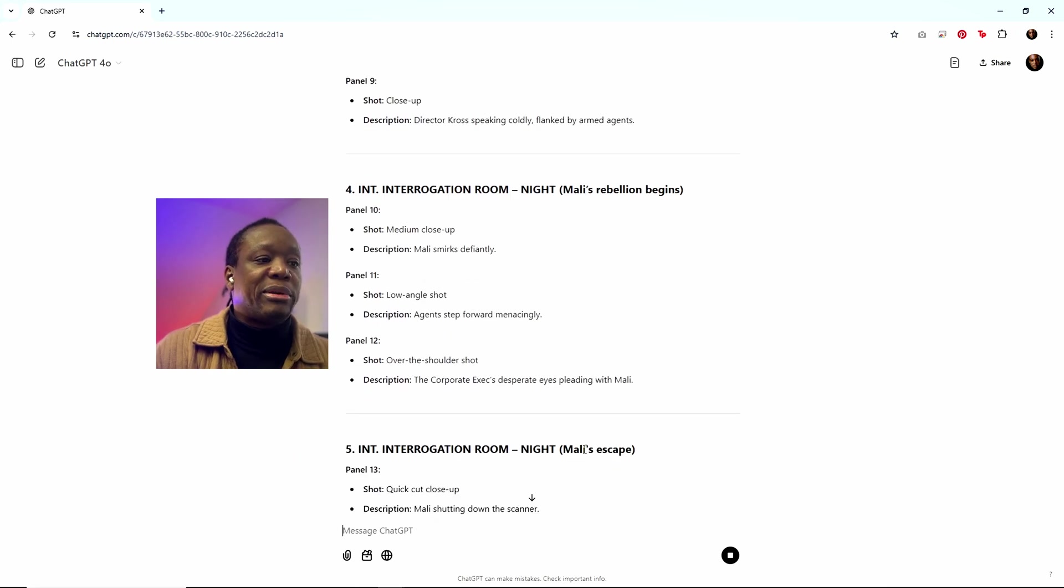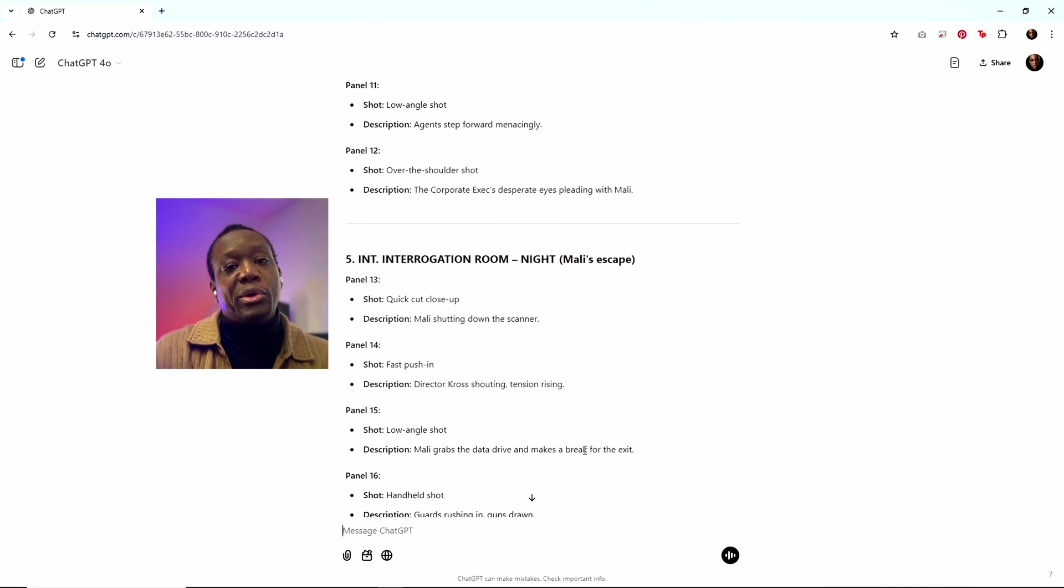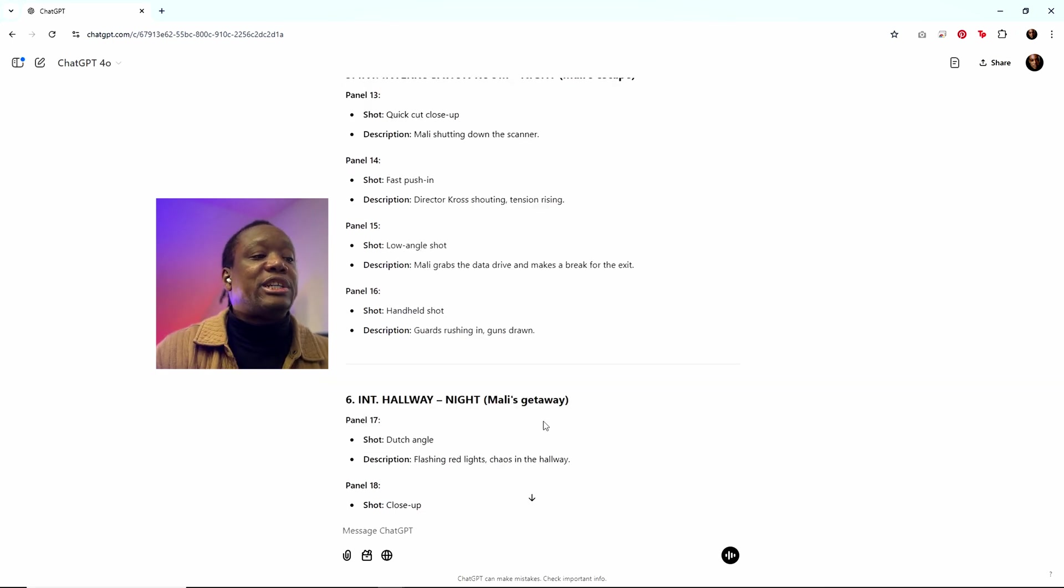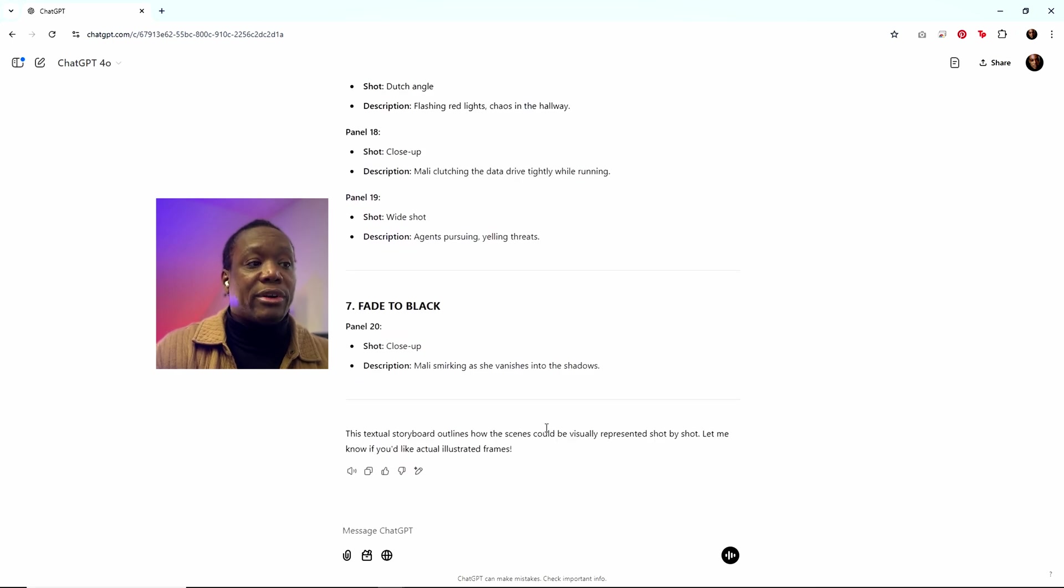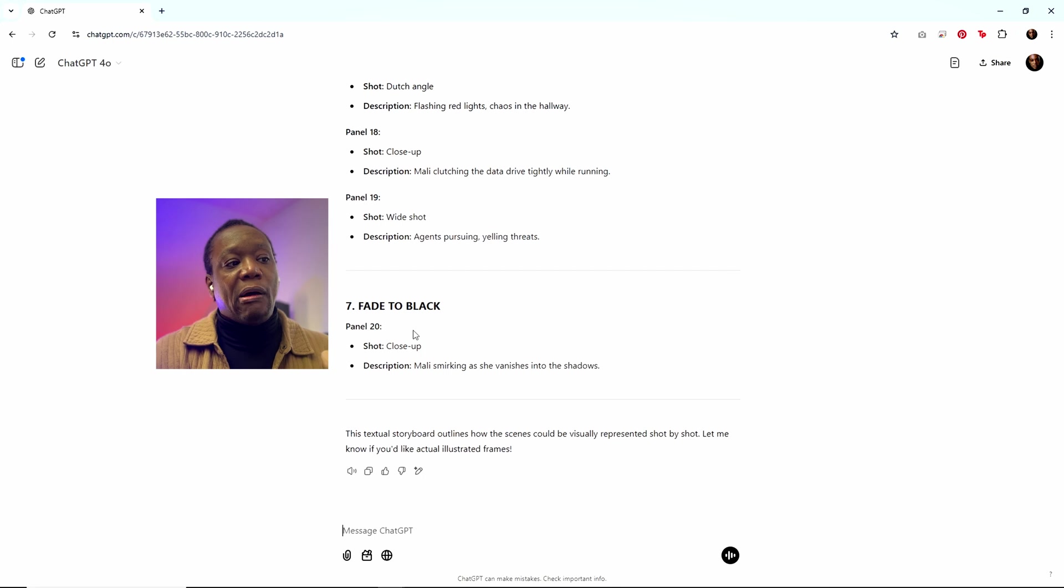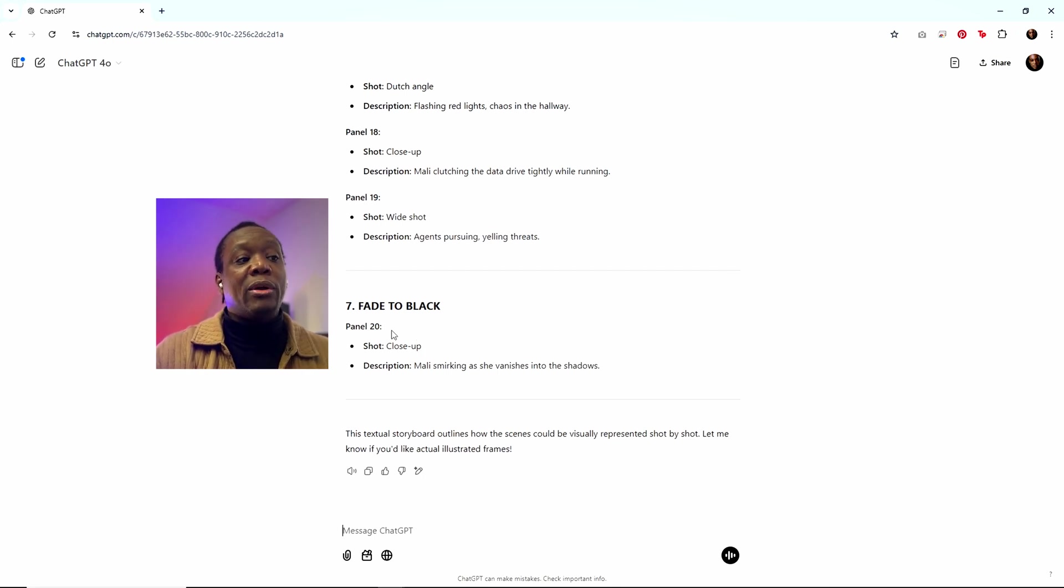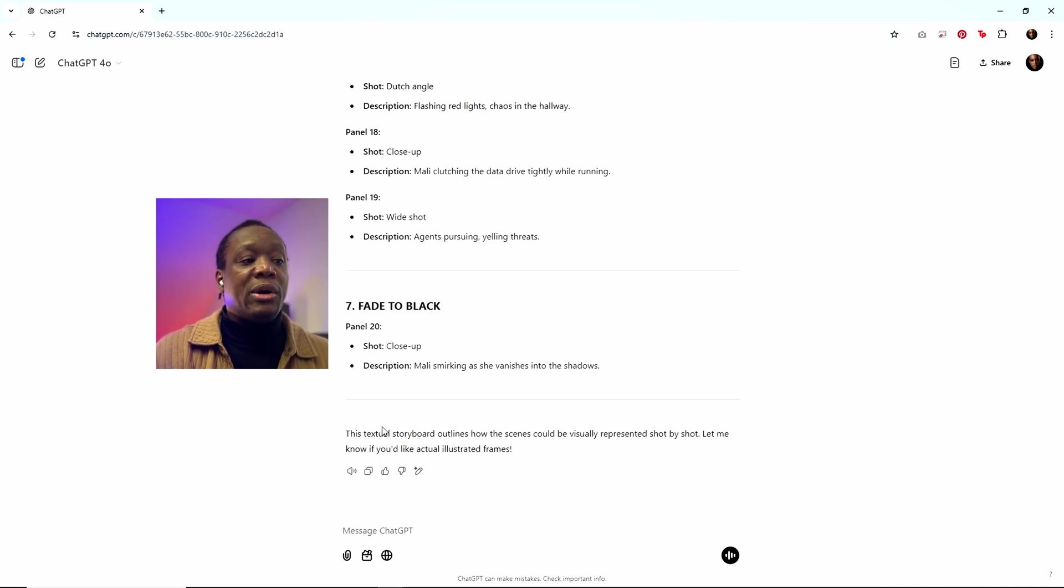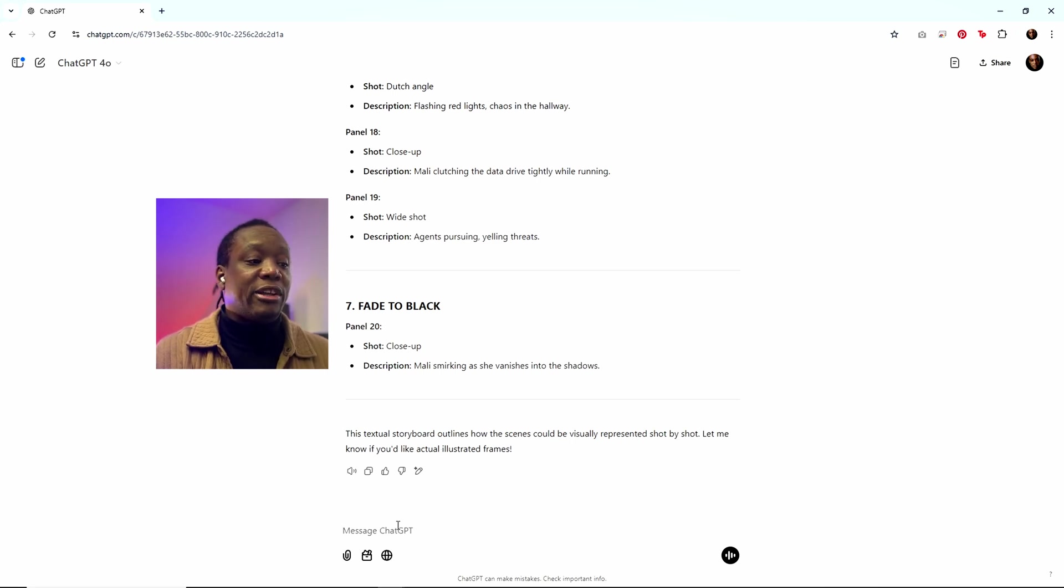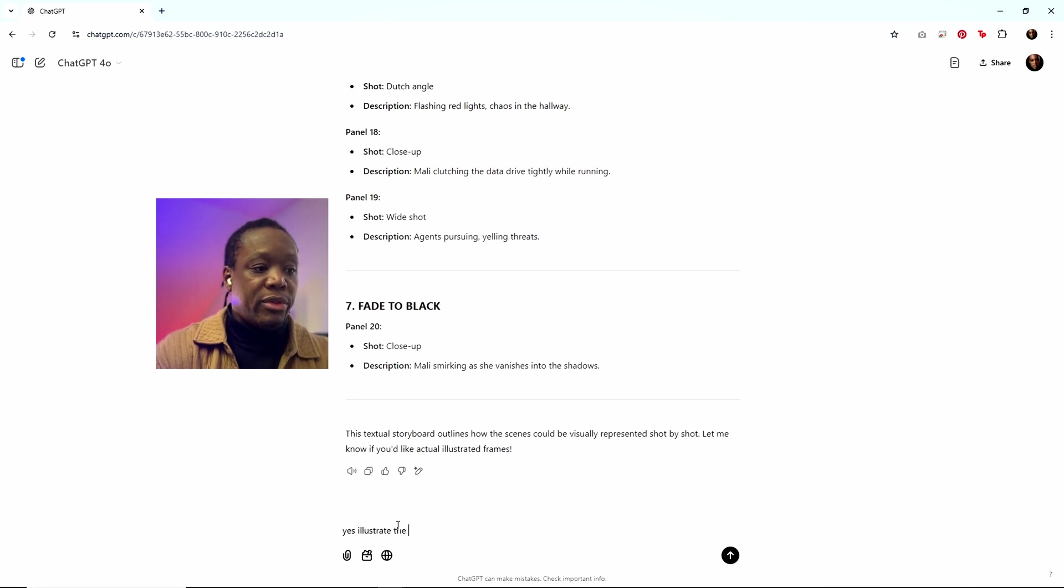But this is beautiful because it's broken out all the panels. And even if I didn't want to, let's say, go with the storyboarding that ChatGPT would do using DALL-E image generation, I could hand this over to a storyboard artist right now. And my communication would be clear because it's literally got all the panels broken out. It matches the shot list, which I decided that I was happy with. And so it's ready to go. And then as you can see here, this textual storyboard outlines how the scenes could be visually represented shot by shot. Let me know if you'd like actual illustrated frames. I'd be like, yes, illustrate the first few frames.